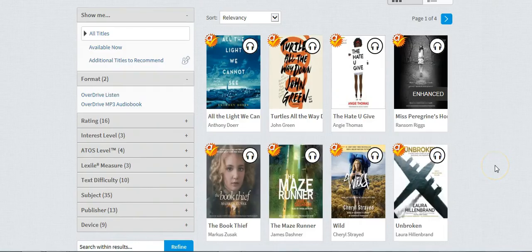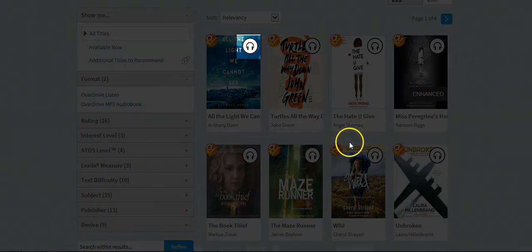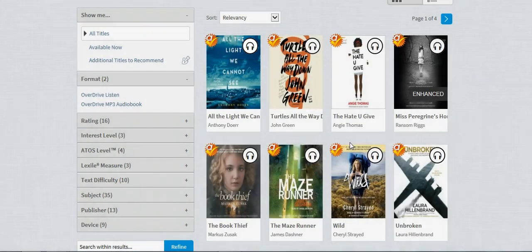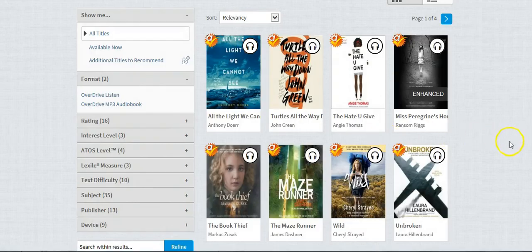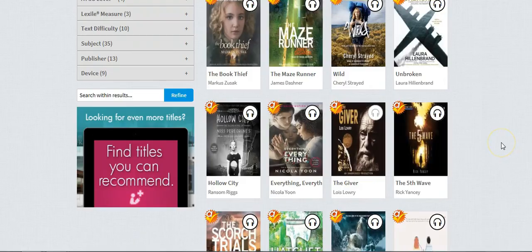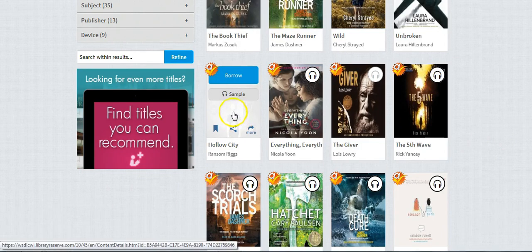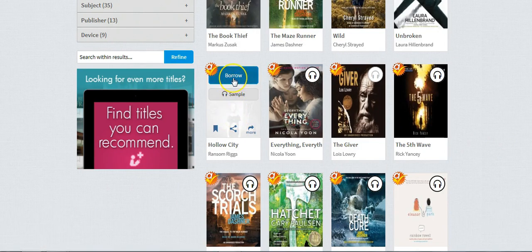You can tell that these are audiobooks by the headphone symbol that is in the top right corner. So once you find a book that looks of interest to you, you can hover over the cover and click Borrow.